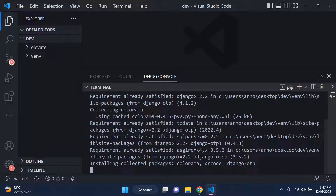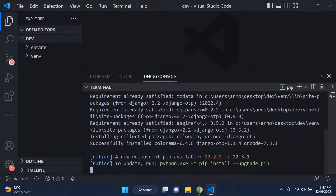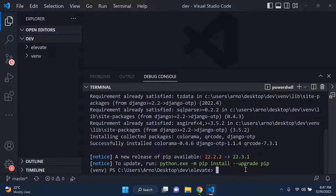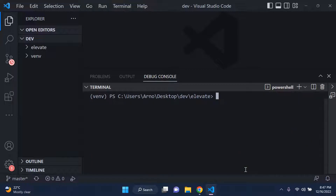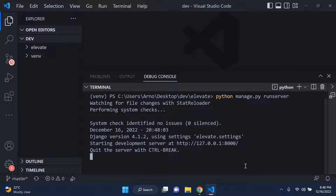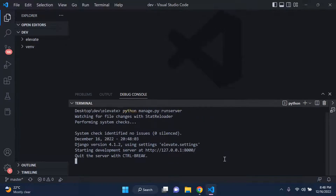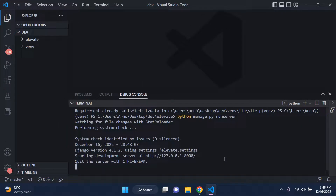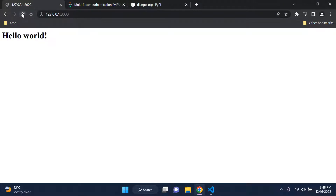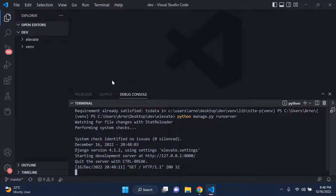It's good to minimize the number of packages you install globally on your system, so make sure you've set that up accordingly. Type 'cls' to clear everything, then turn on your server again to make sure we don't have any issues. Refresh - everything looks good.